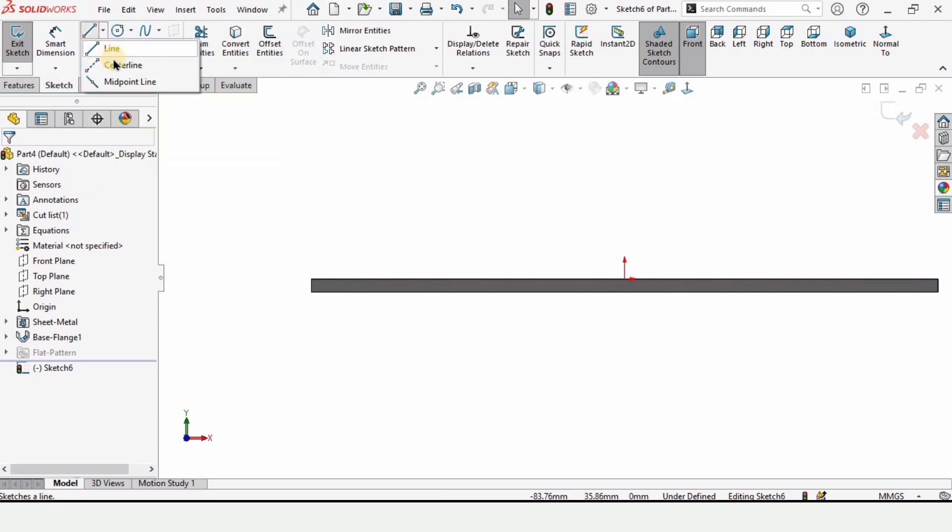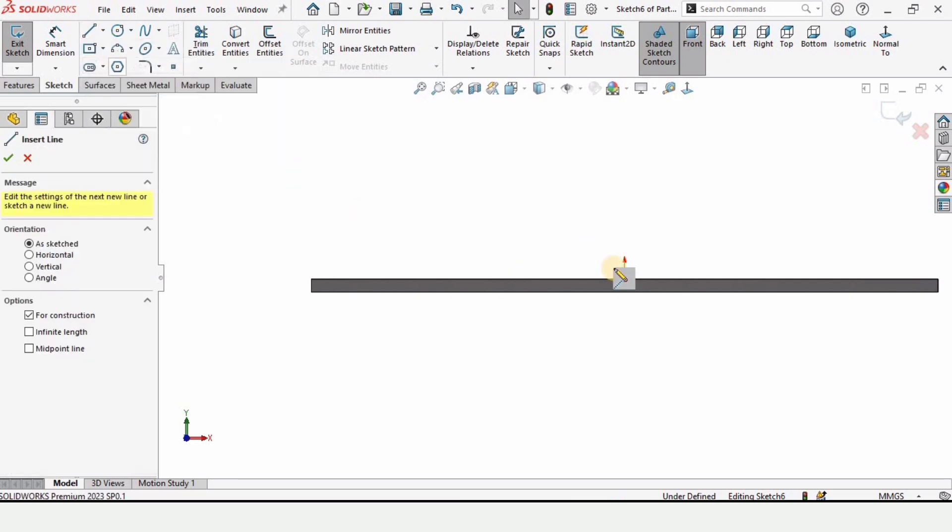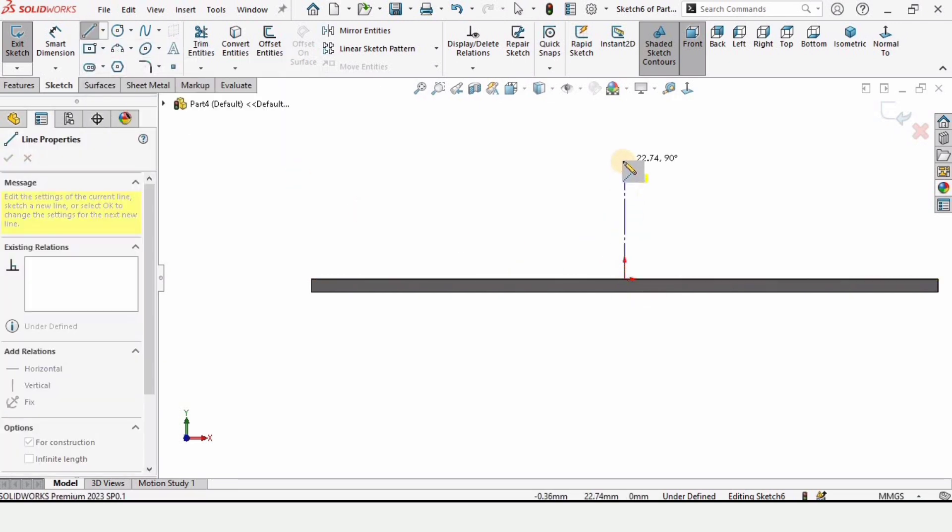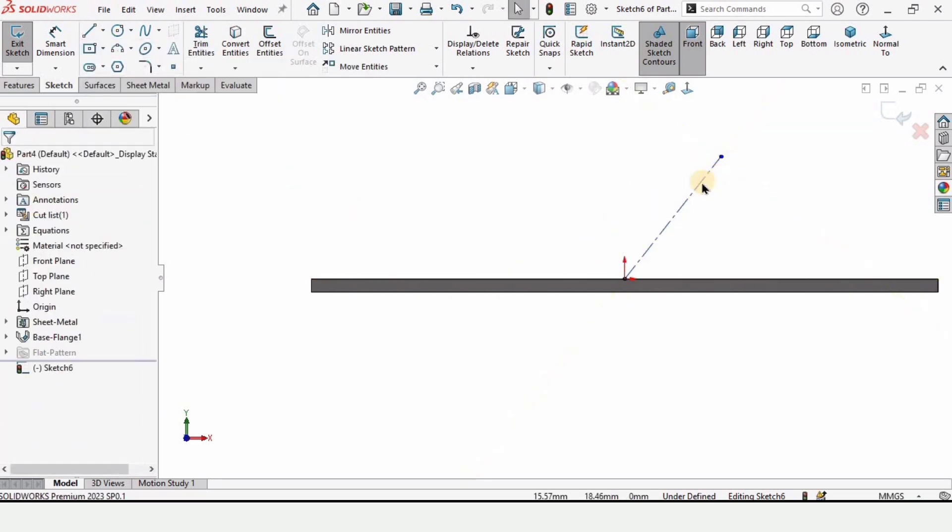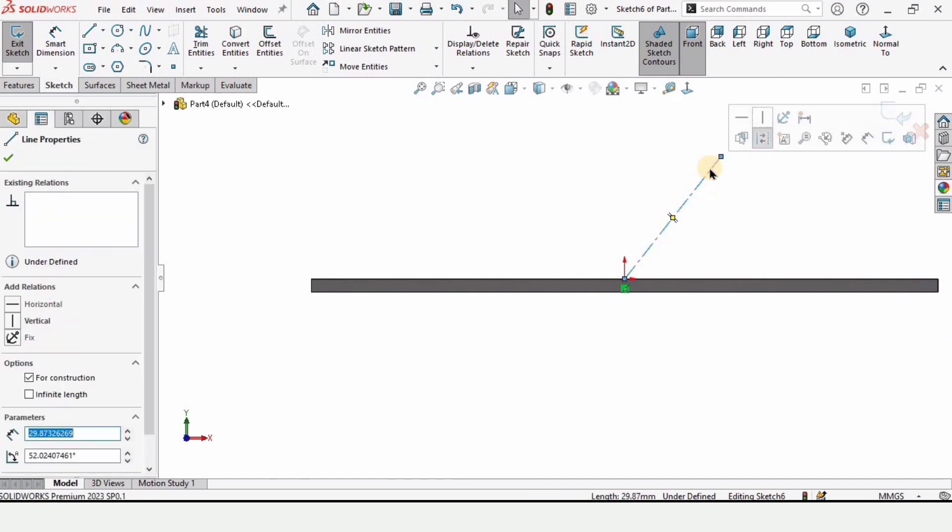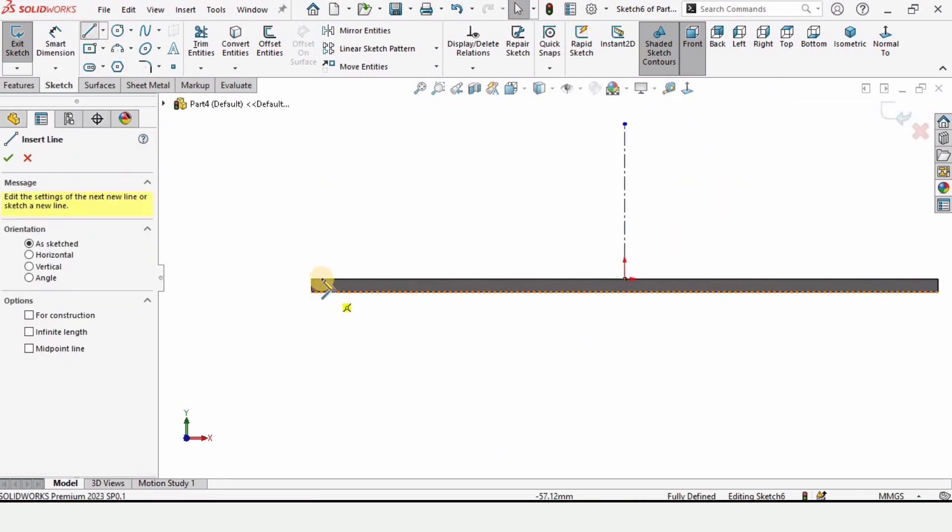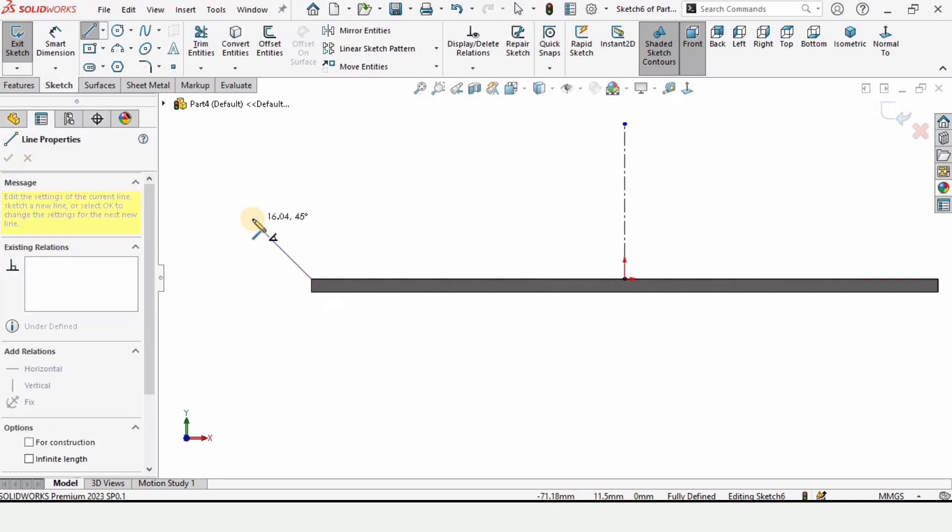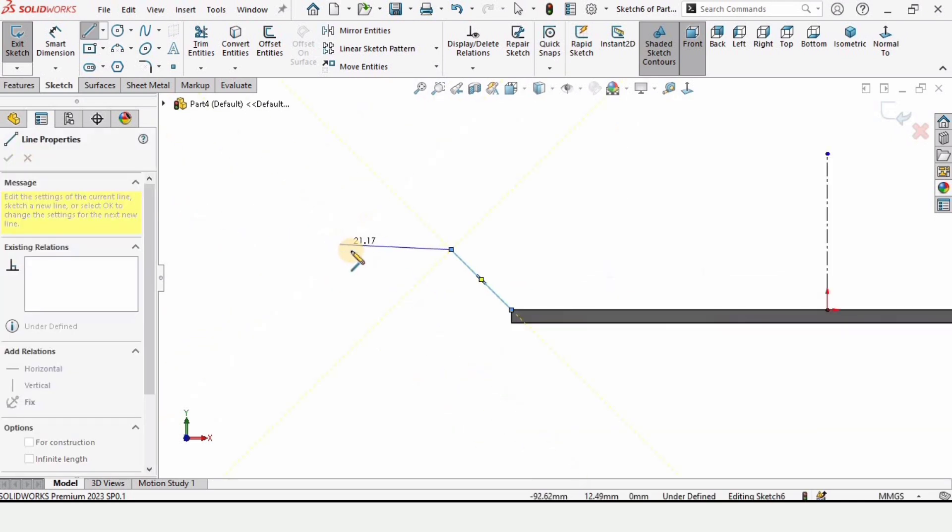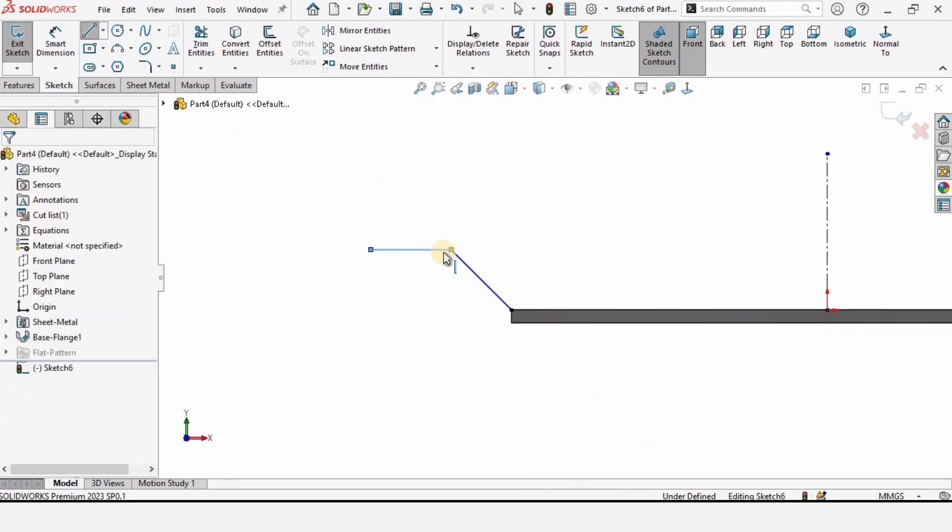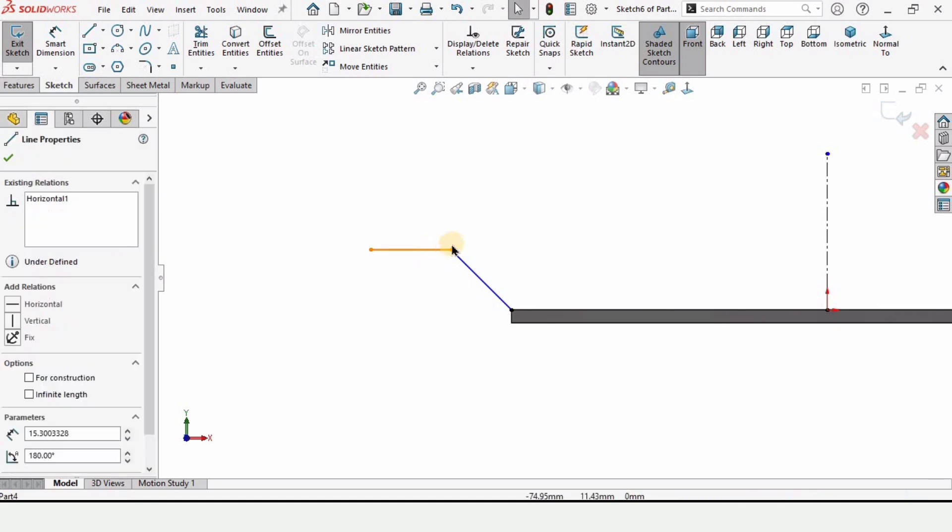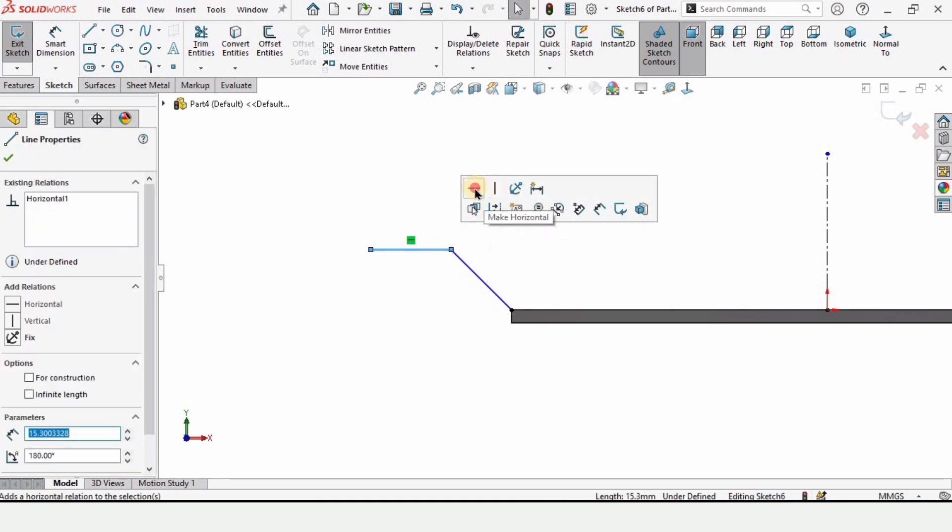Now let's select center line and at the very center make a straight center line. And then select a line, inclined line and a horizontal line like this. Now press escape button.